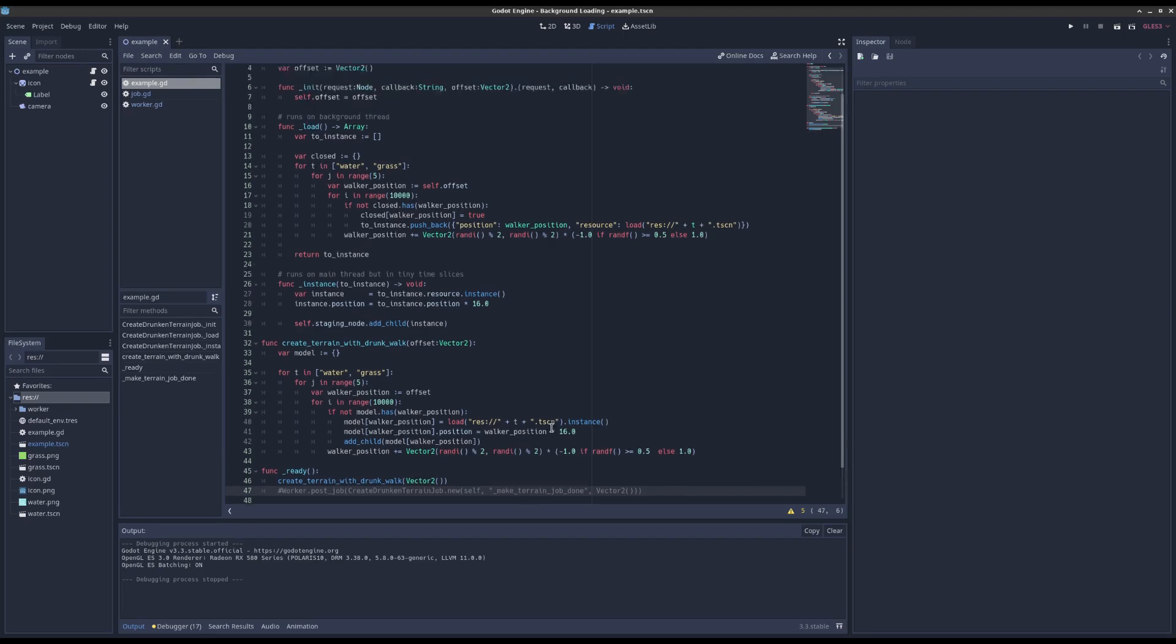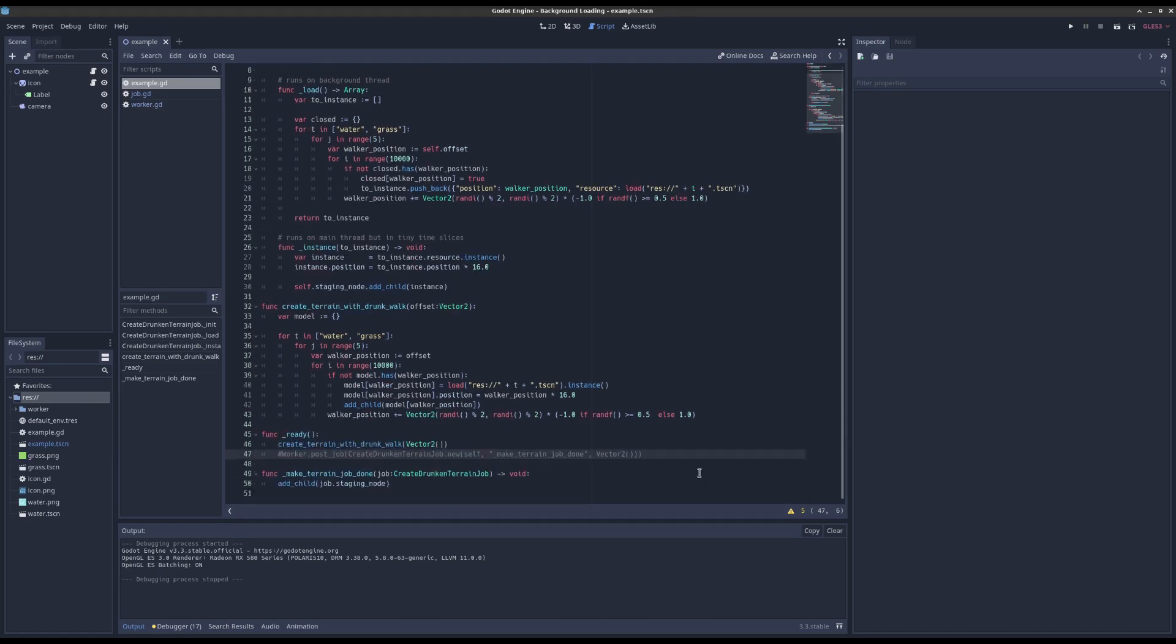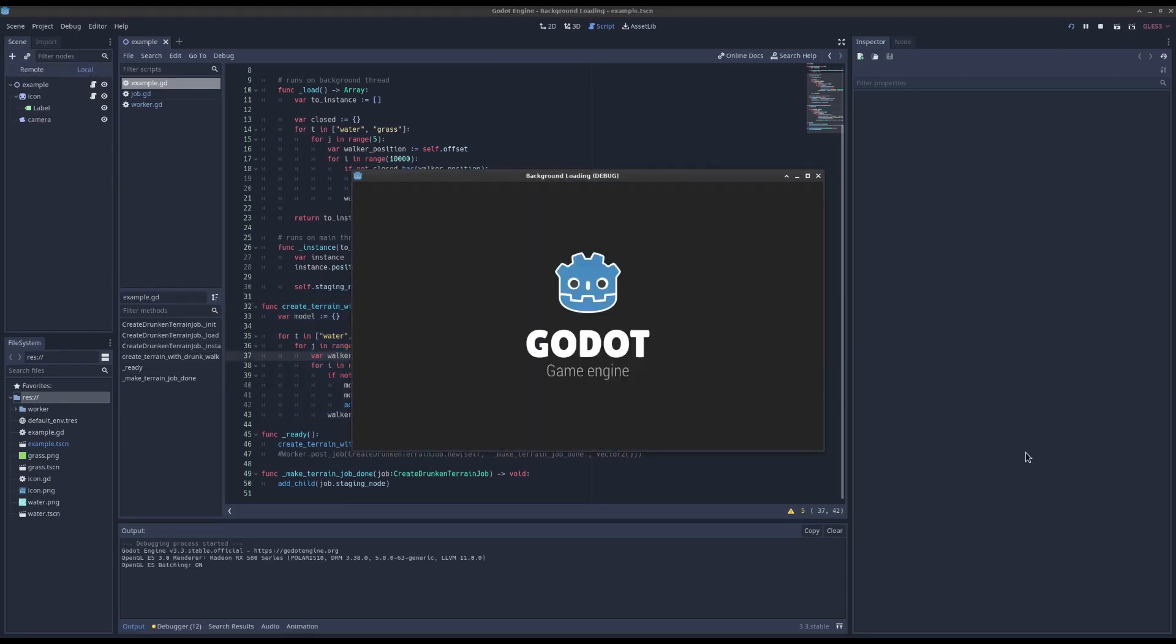And again, this is not the definitive way, this is just how I did it. Okay, so let's say you have this function here, create terrain with drunken walk, and if I press play you'll see what it does.